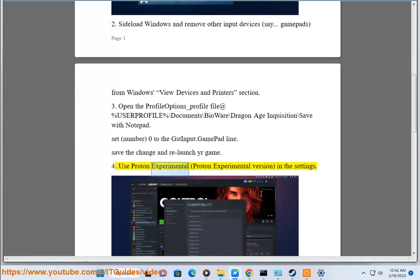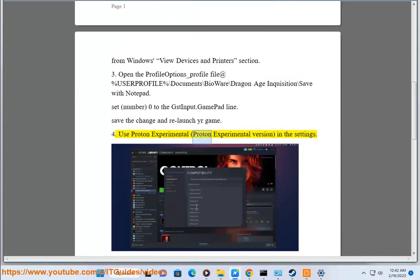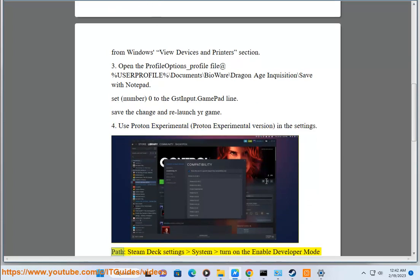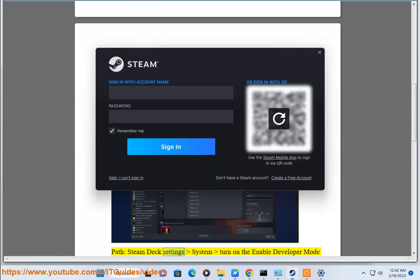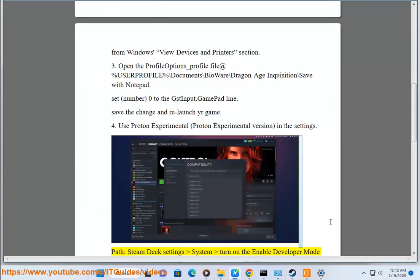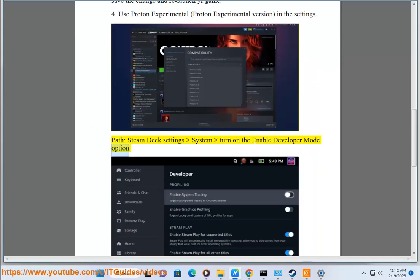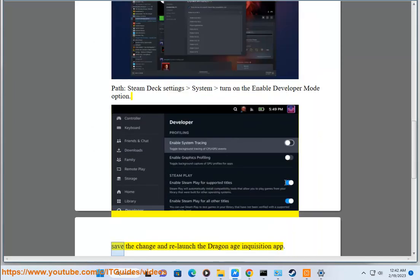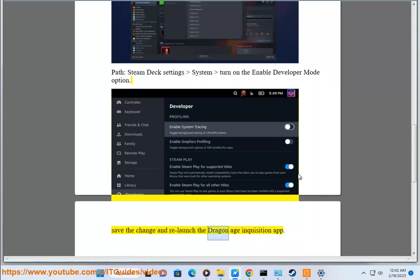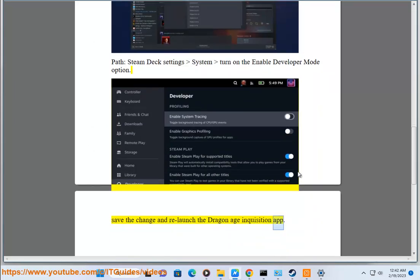Solution 4: Use Proton Experimental version in the settings. Path: Steam Deck settings > System > turn on the Enable Developer Mode option. Save the change and relaunch the Dragon Age Inquisition app.